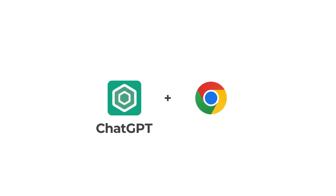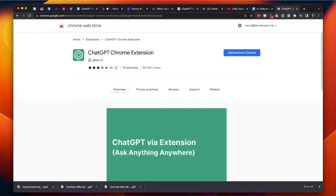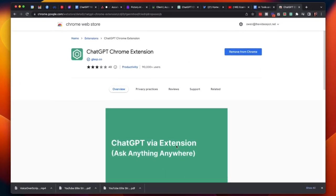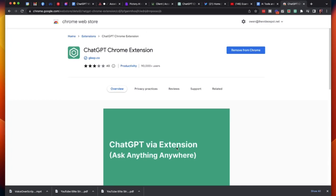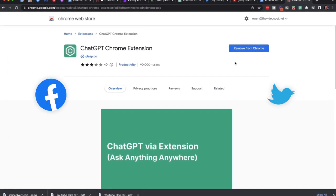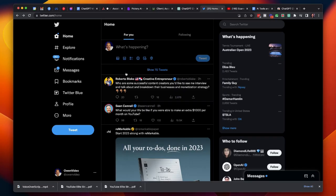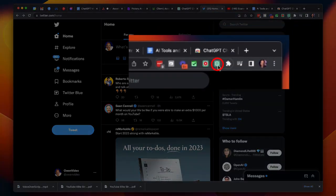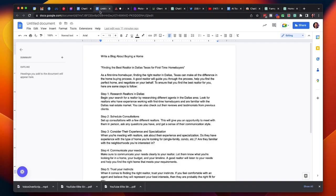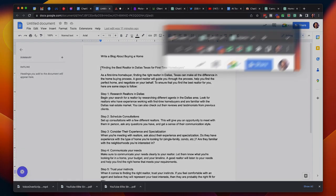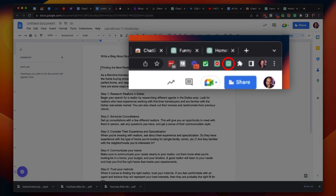ChatGPT has a browser extension that allows you to access this free AI tool from any website. So if you're on Twitter and you want a tweet idea, click the browser extension. If you come across a long blog and you just want the summary, click the browser extension.